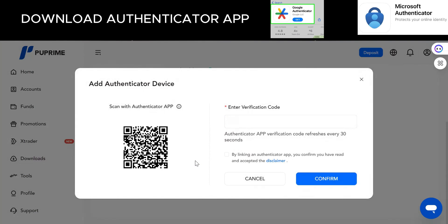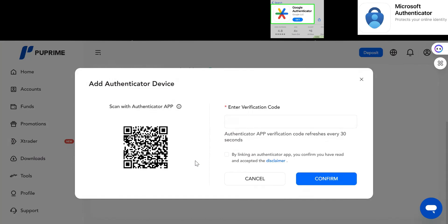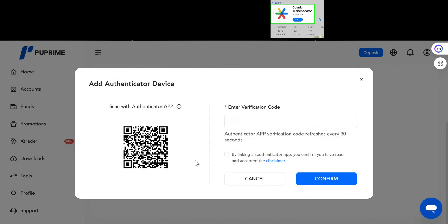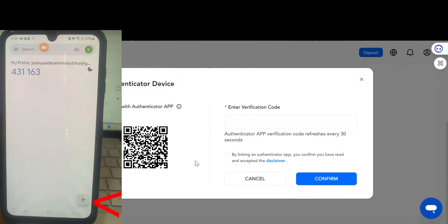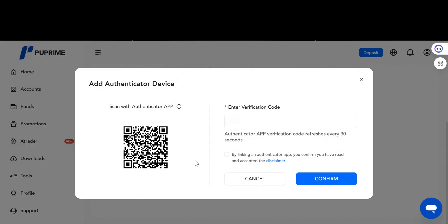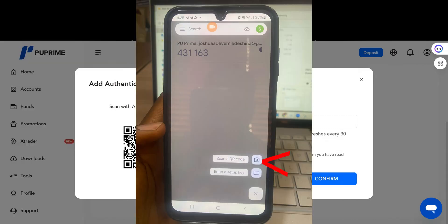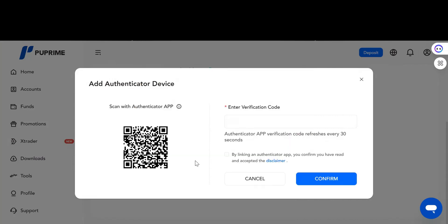The next thing for you to do is to open your authenticator app. When you open your authenticator app, you click on this plus sign. Once you click on the plus sign, click on Add Code. When you click on Add Code, just click on Scan a QR Code.